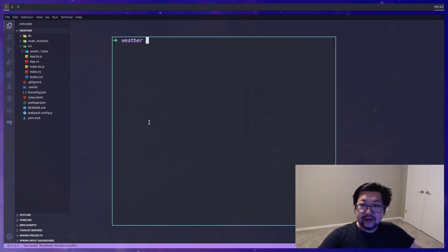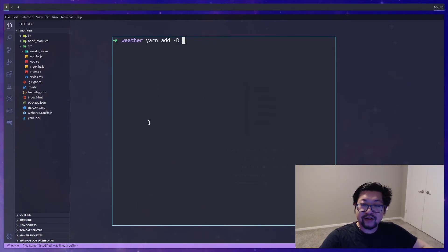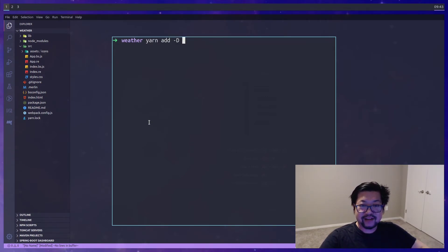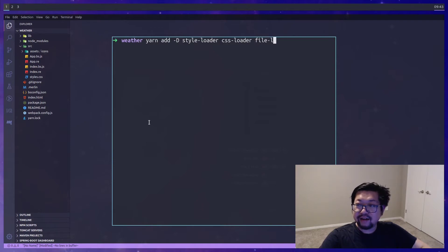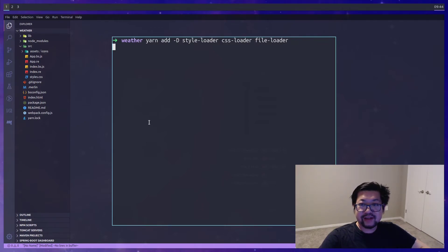Now we need to add the webpack loaders so that we can access all of these files that we added. We'll need style loader, CSS loader, and file loader. And we'll install those as dev dependencies.